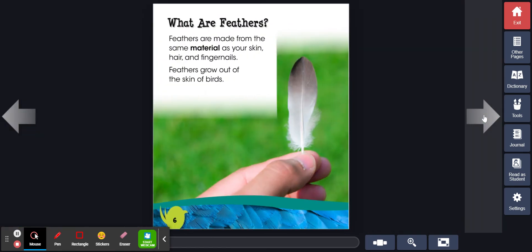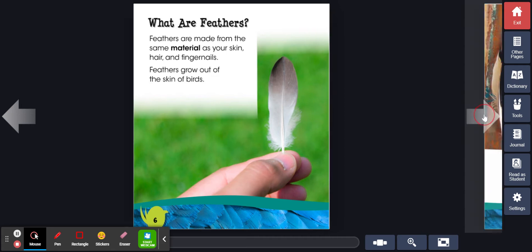What are feathers? Feathers are made from the same material as your skin, hair, and fingernails. Feathers grow out of the skin of birds.